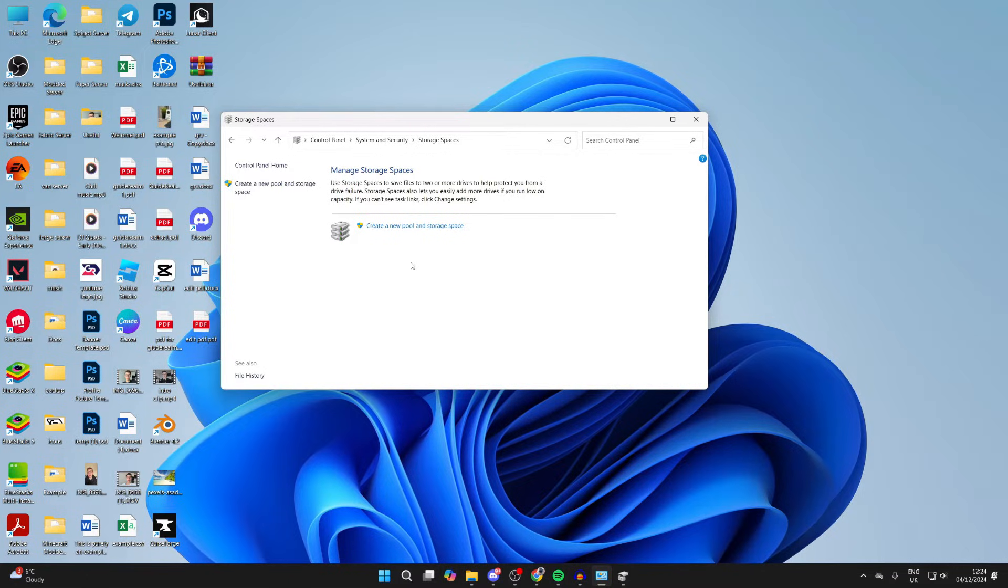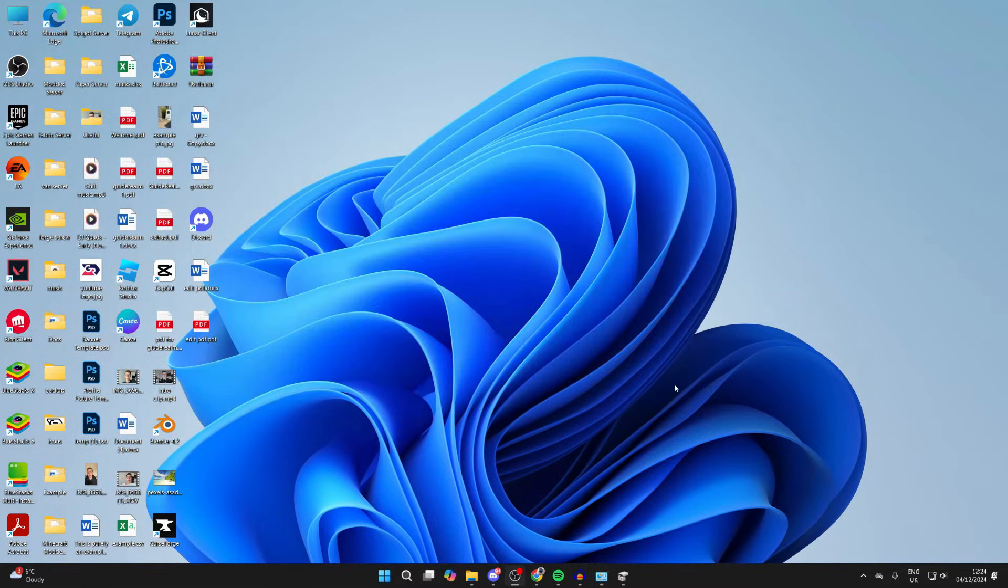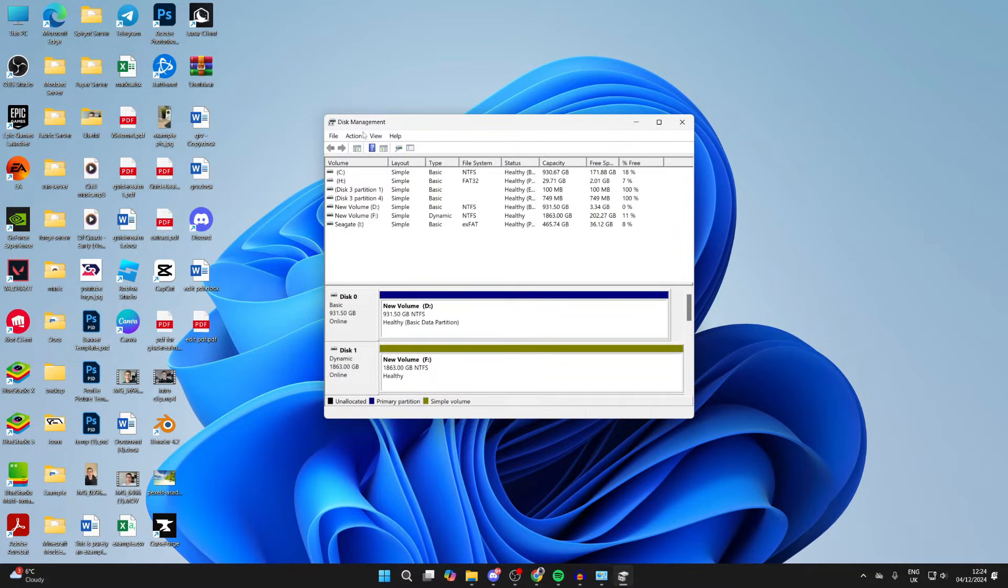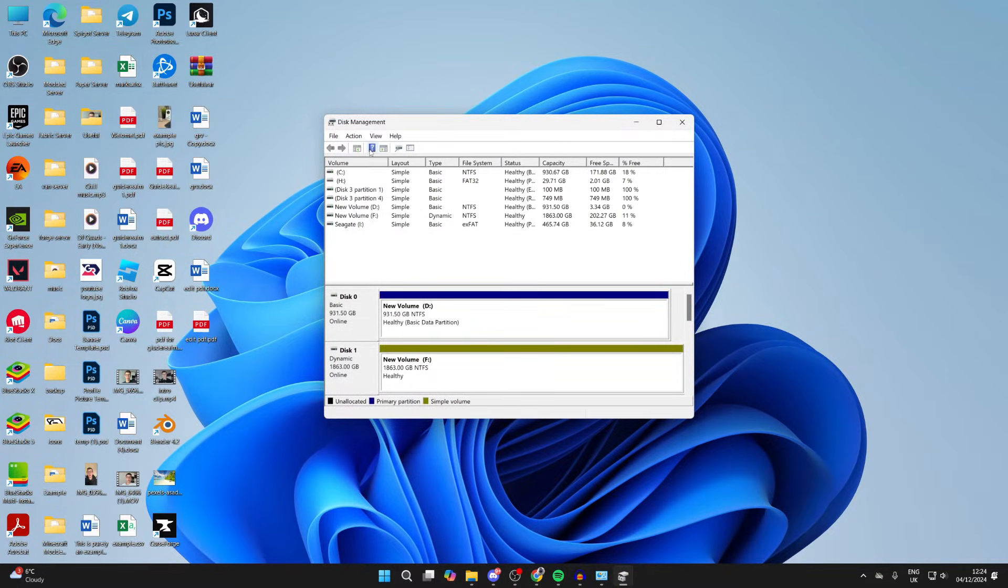Once you've done that, come back to disk management, click on action, click on refresh, and see if it then appears. If it does, then great. However, if it still doesn't, or if you didn't have any storage pools,